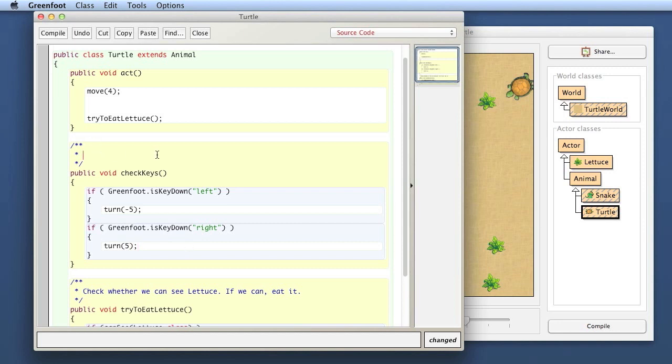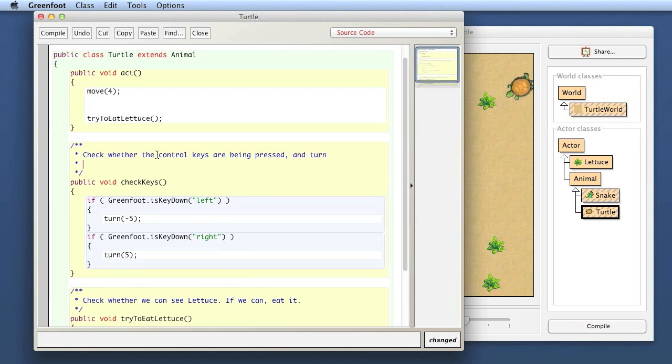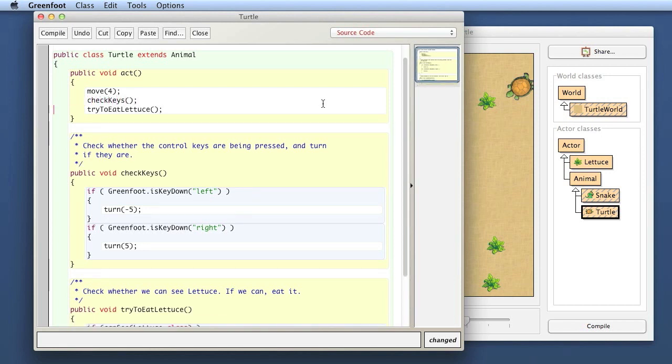Here I write my comment for the method: check whether keys are being pressed and turn if they are. I've got now my checkKeys method. I actually have to call it as well. I write the call to my checkKeys method here into my act method. In the turtle now, it moves forward, then it checks for key input, and then tries to eat the lettuce to see whether we're running across some lettuce.